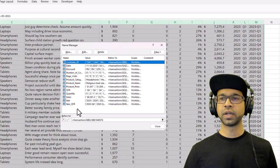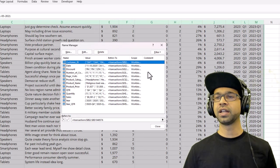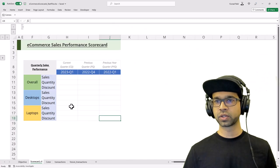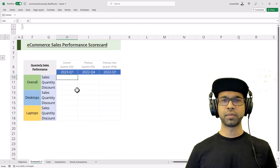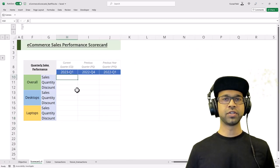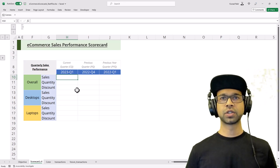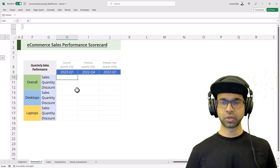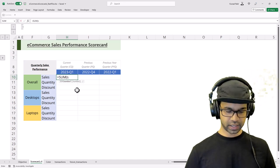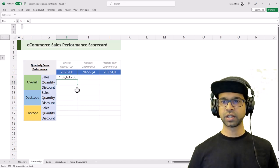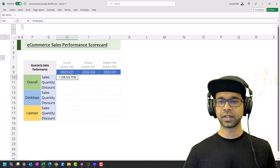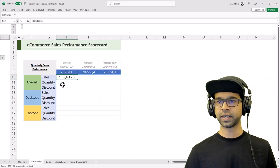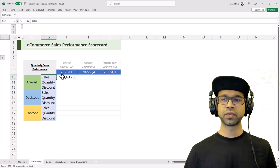Now if I go back to the performance scorecard, I can start writing my formulas. Let's see how we can use the named ranges. I'm just going to do a sum for now. I'm going to say sum of sales, and this will give me the entire sales that was generated across all different transactions within this particular data.